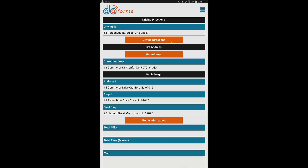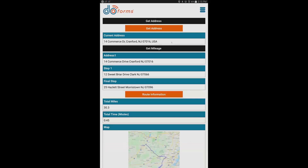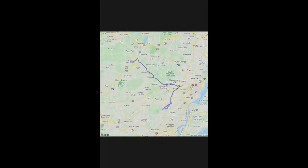The mileage calculation example shows a three-stop trip. Clicking 'route information' returns 30.3 total miles and approximately a 45-minute trip, along with a map showing all stops from point A to point B to point C. All of this is customizable — distance can be in feet, miles, or meters; time can be in seconds, minutes, or hours. You just pick your destination fields and they populate as soon as you click the button.